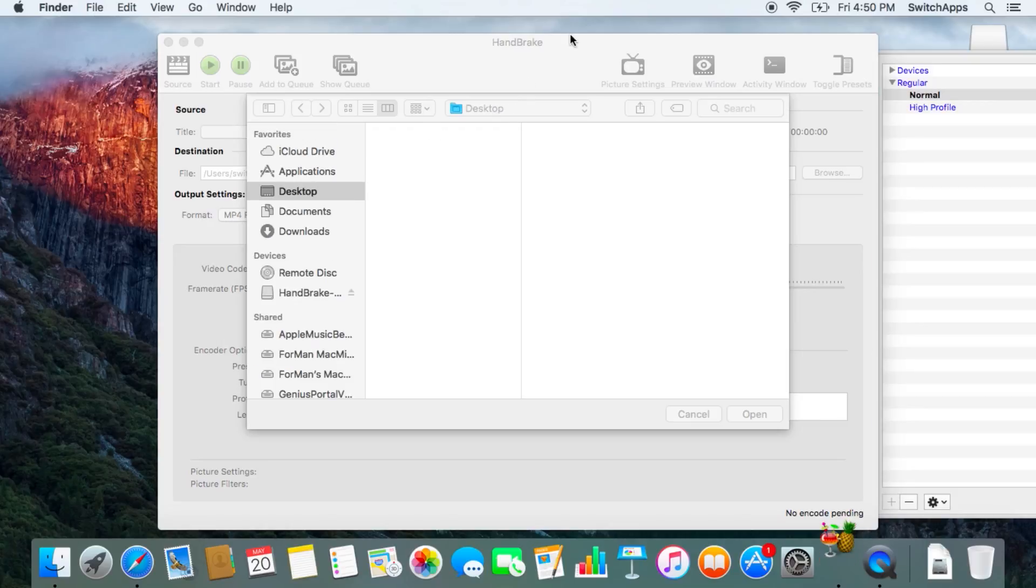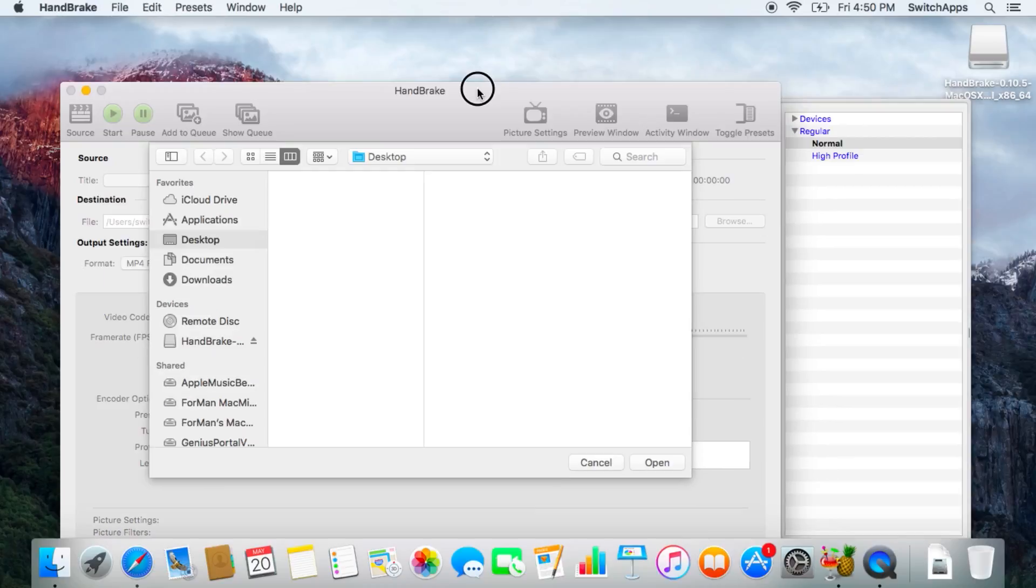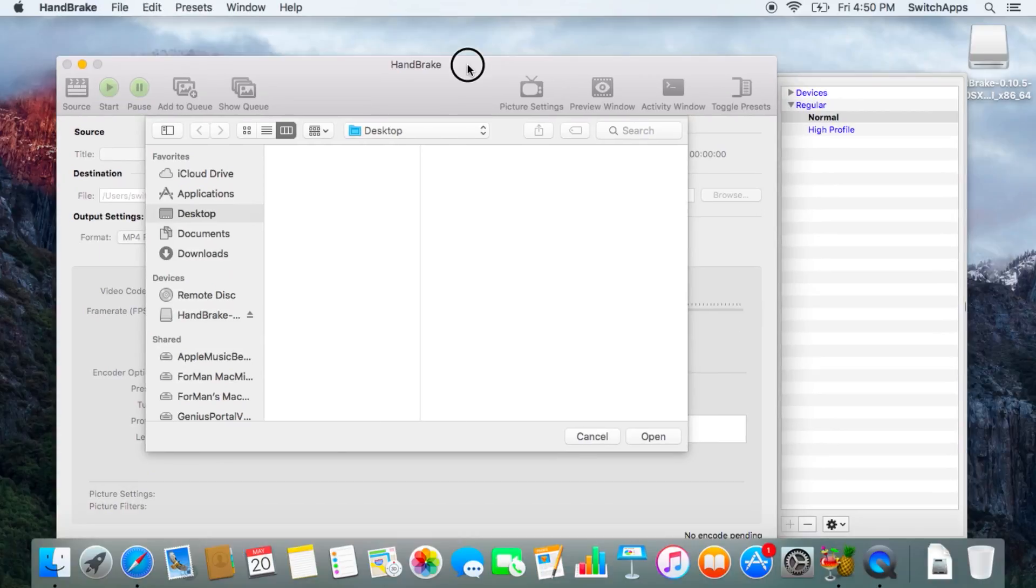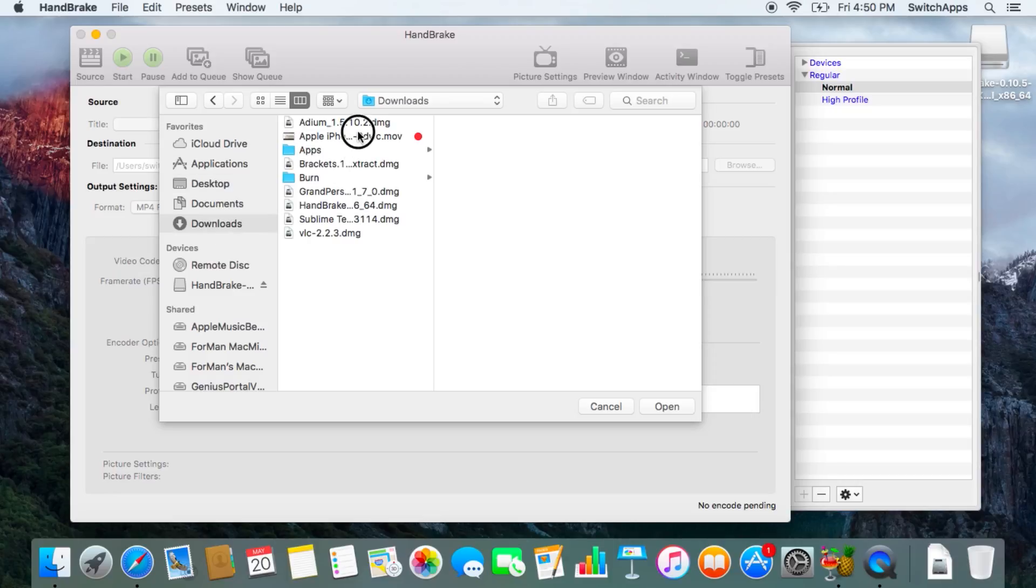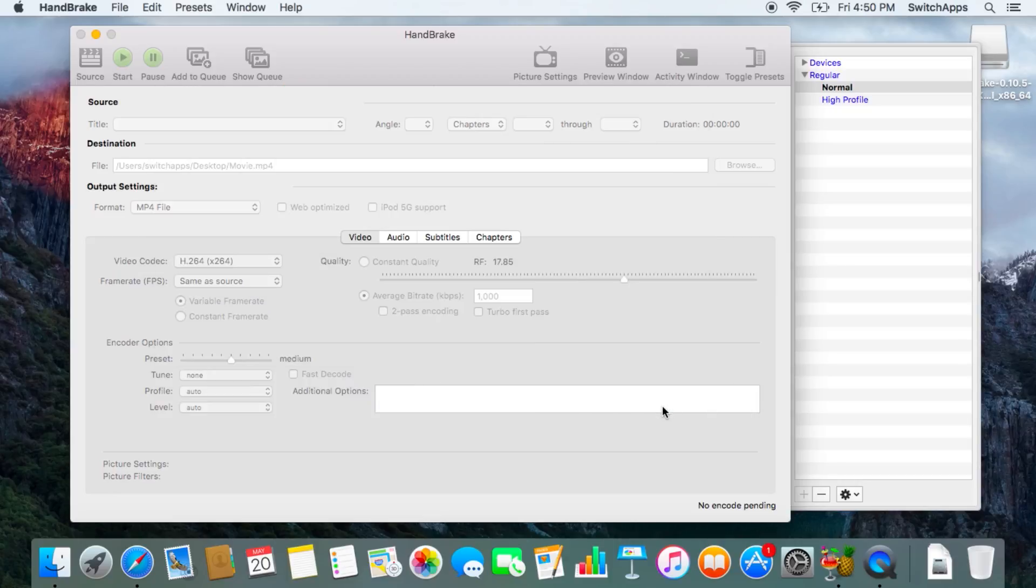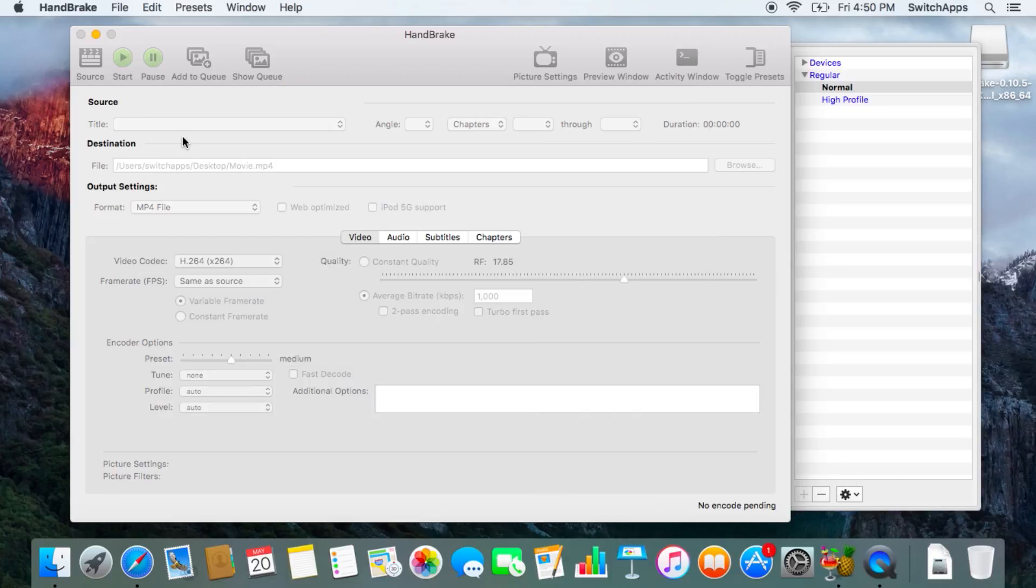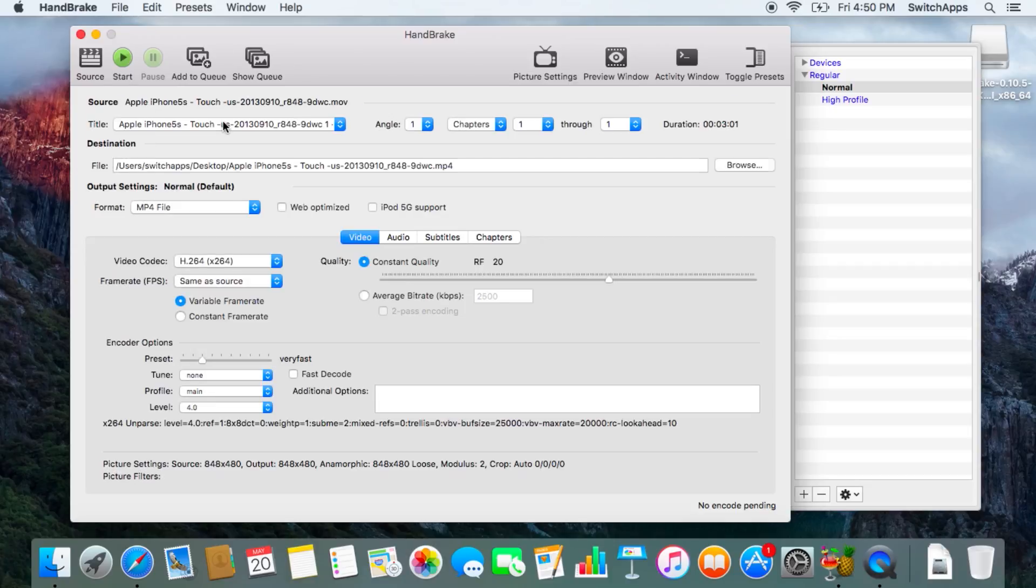Once it launches, you are now given a standard interface, and the first thing it asks you is a source—what video you want to convert. So if you already have that file you want to convert on your computer, select it, click on Open, and that becomes the source.